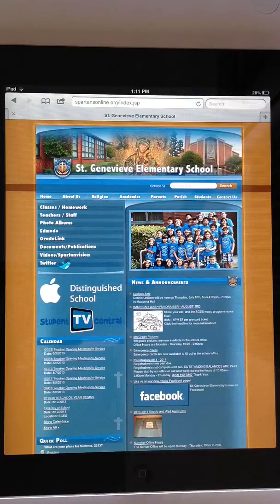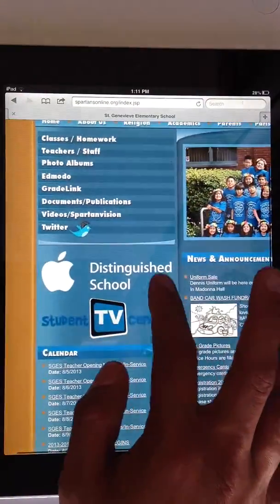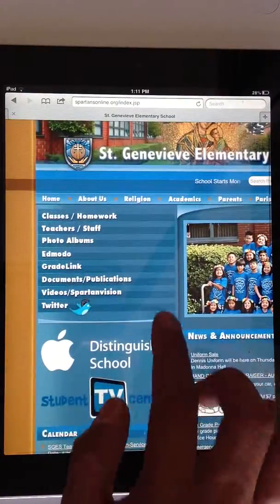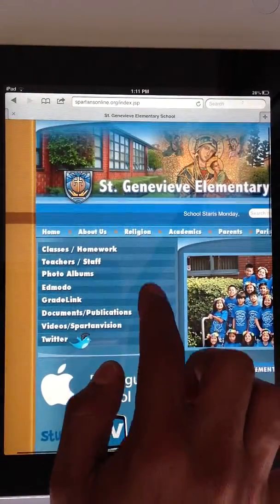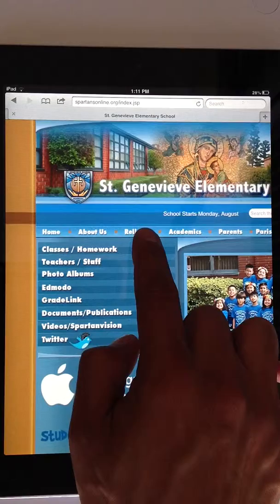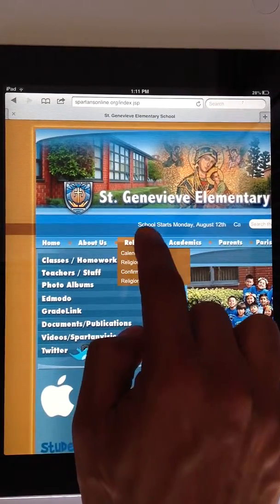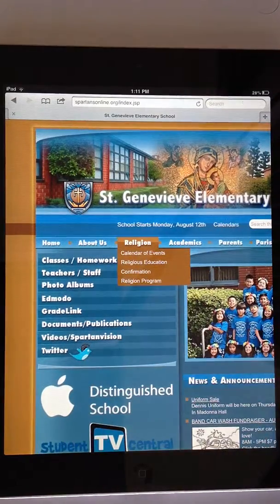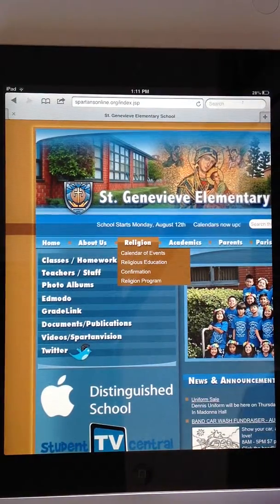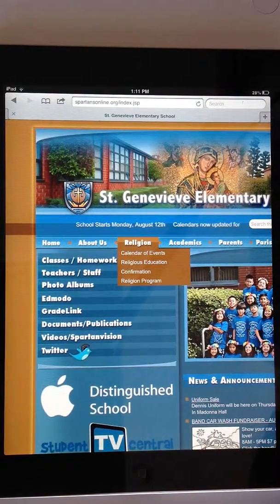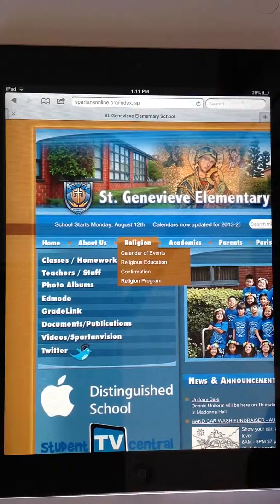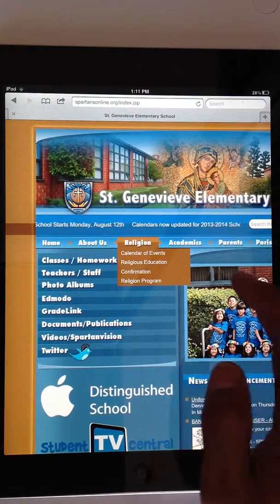Next step is to navigate on your iPad to the school website and tap on the religion section. Underneath there you'll see a subsection called calendar of events.